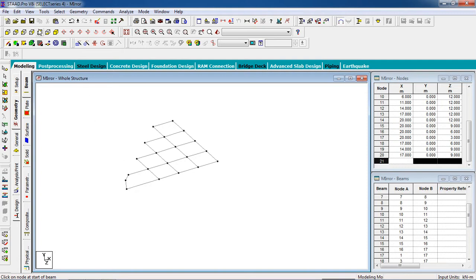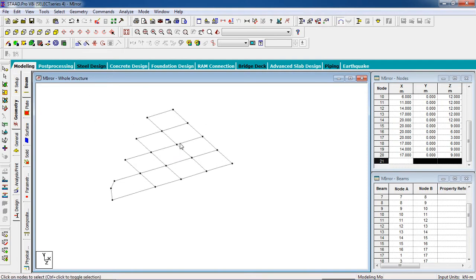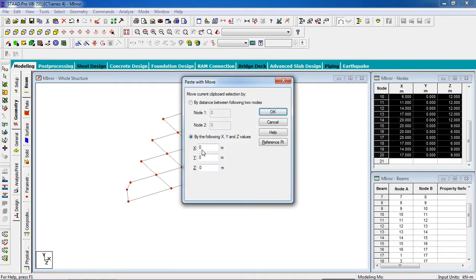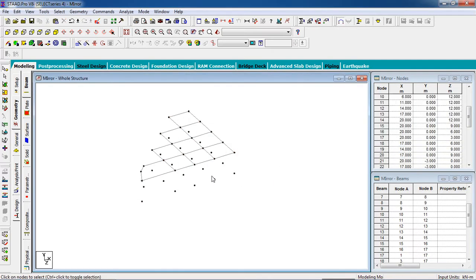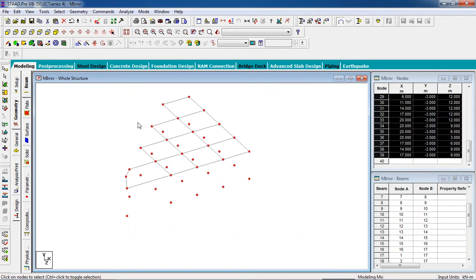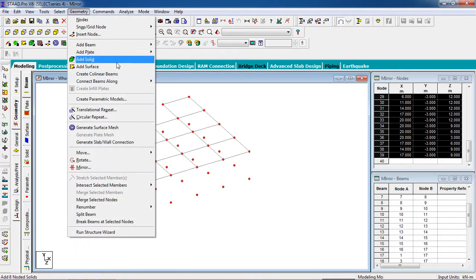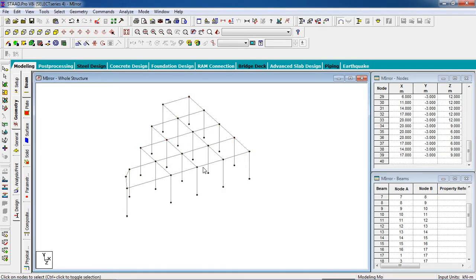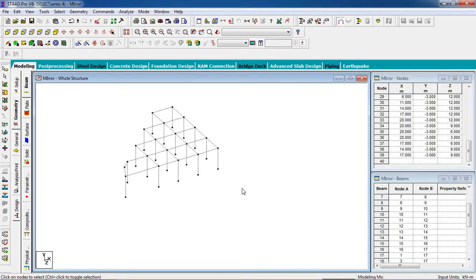The one portion is complete and now I have to create a column. Select the nodes and deselect any node you don't need by pressing Ctrl. Now press Ctrl+C to copy the nodes and Ctrl+V to paste the nodes in the Y direction. Give minus and the length will be 3. Now you have your nodes in the Y direction. We have to join the nodes, so select all the nodes and go to geometry and select the current beam along the Y axis.